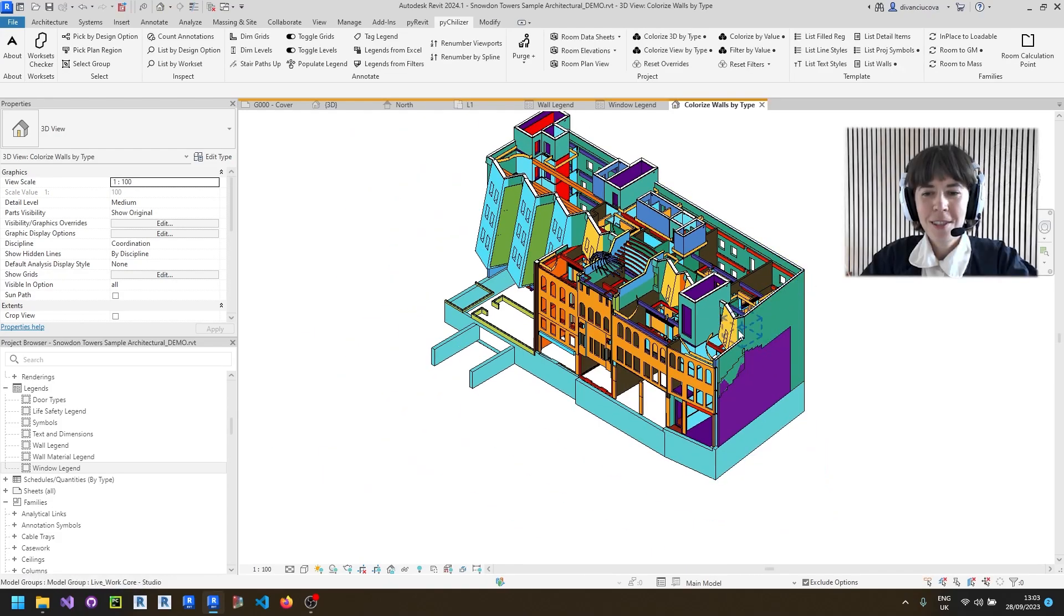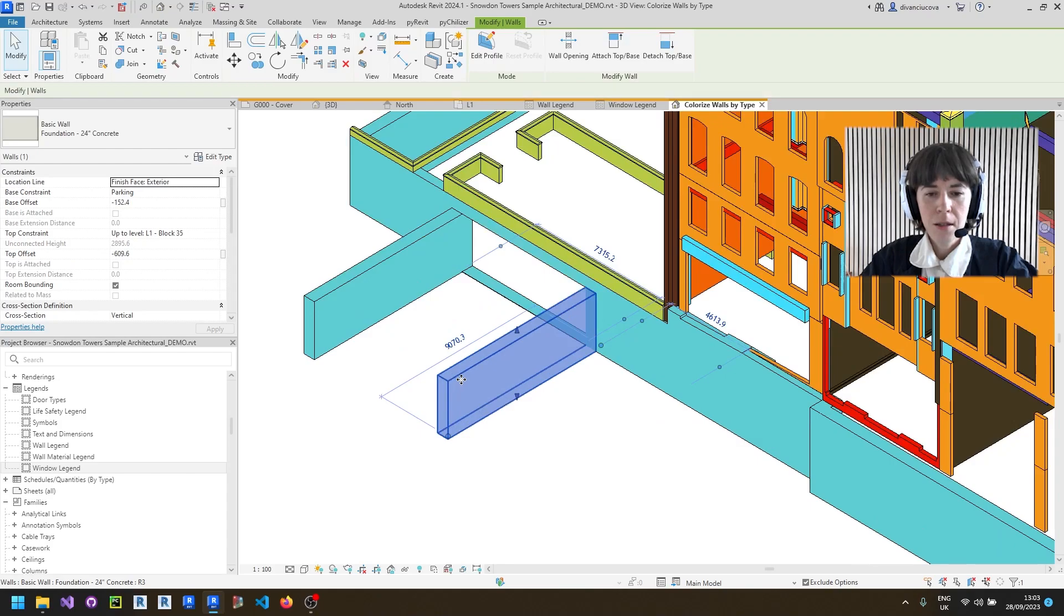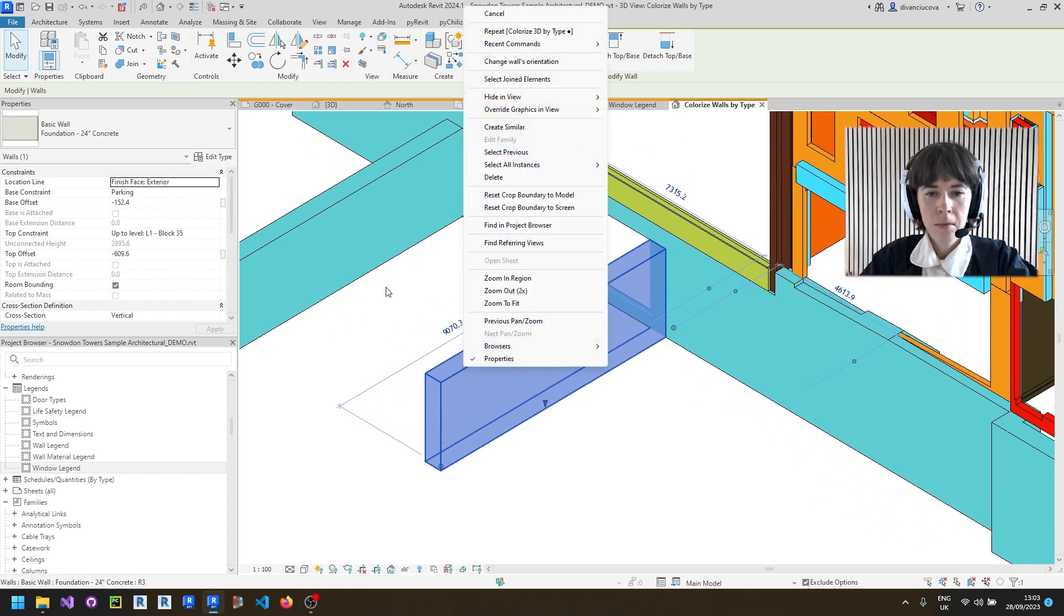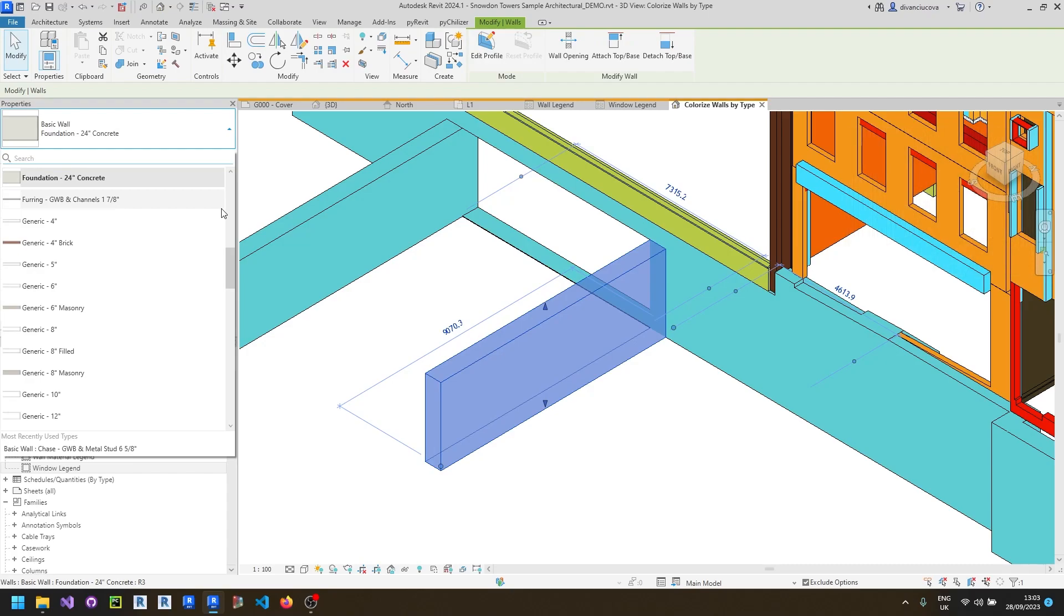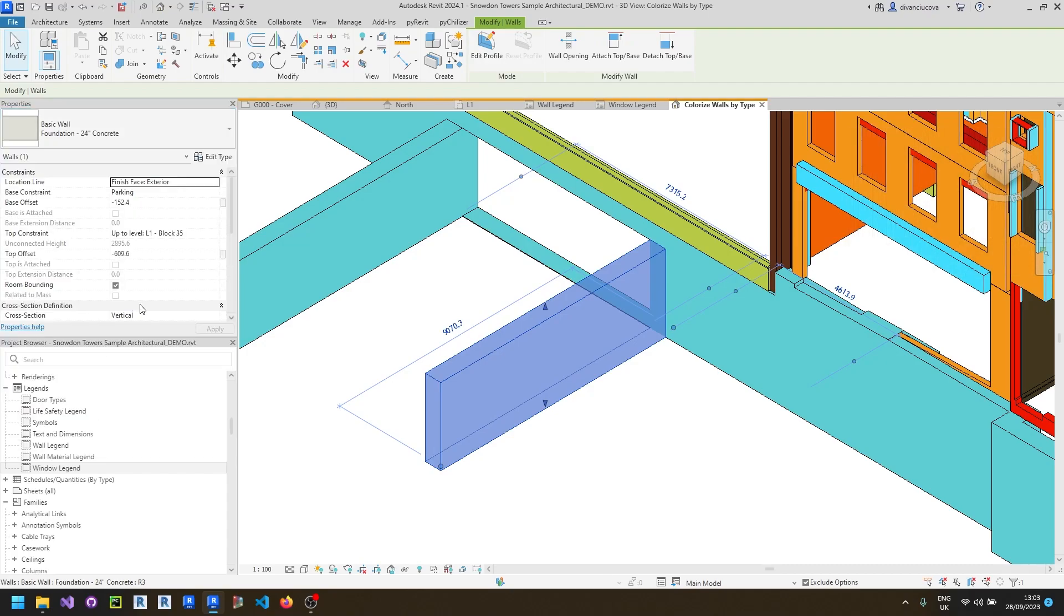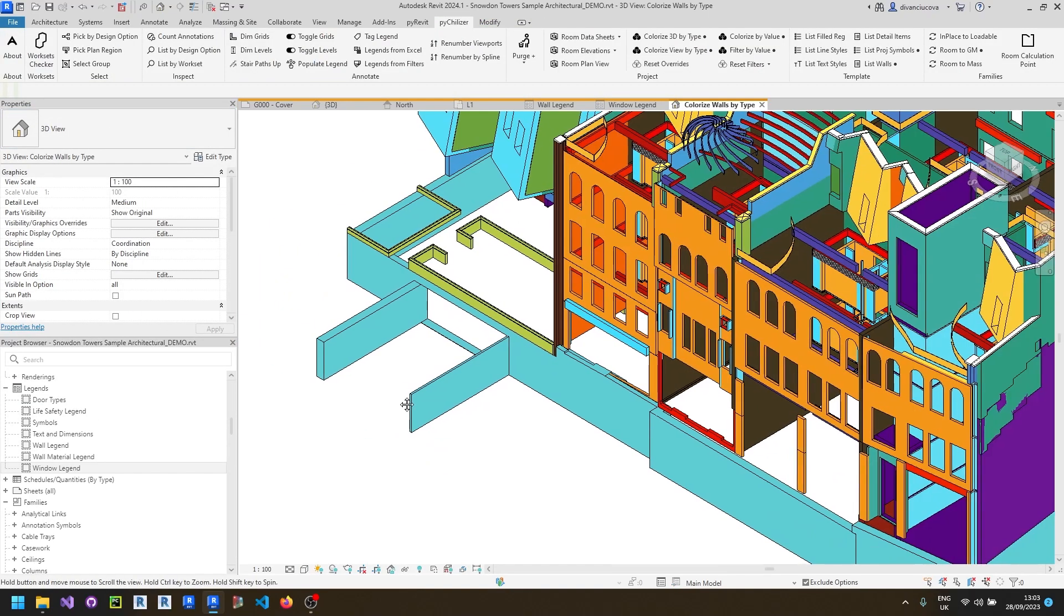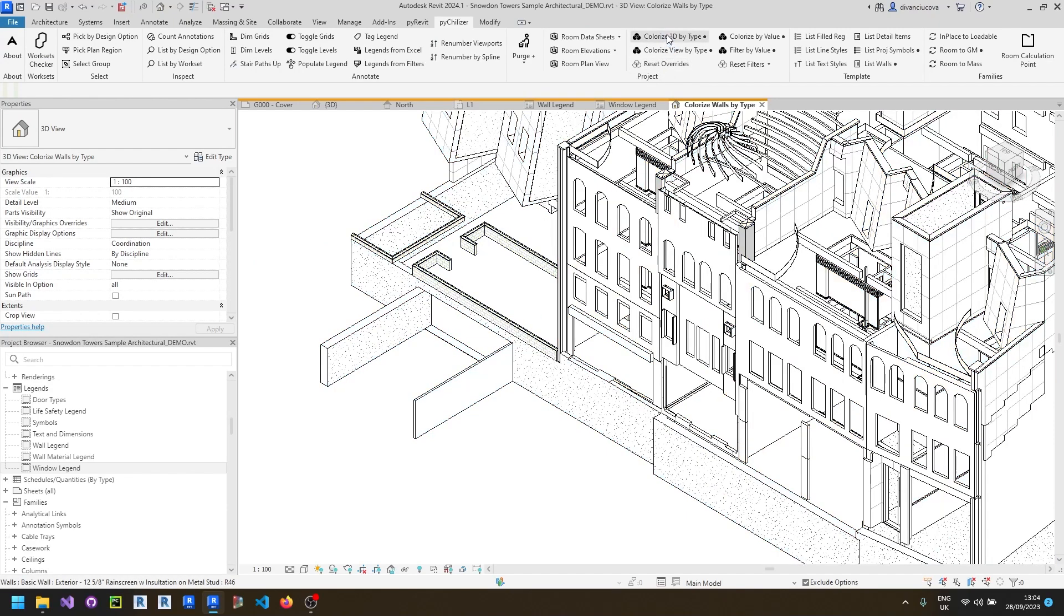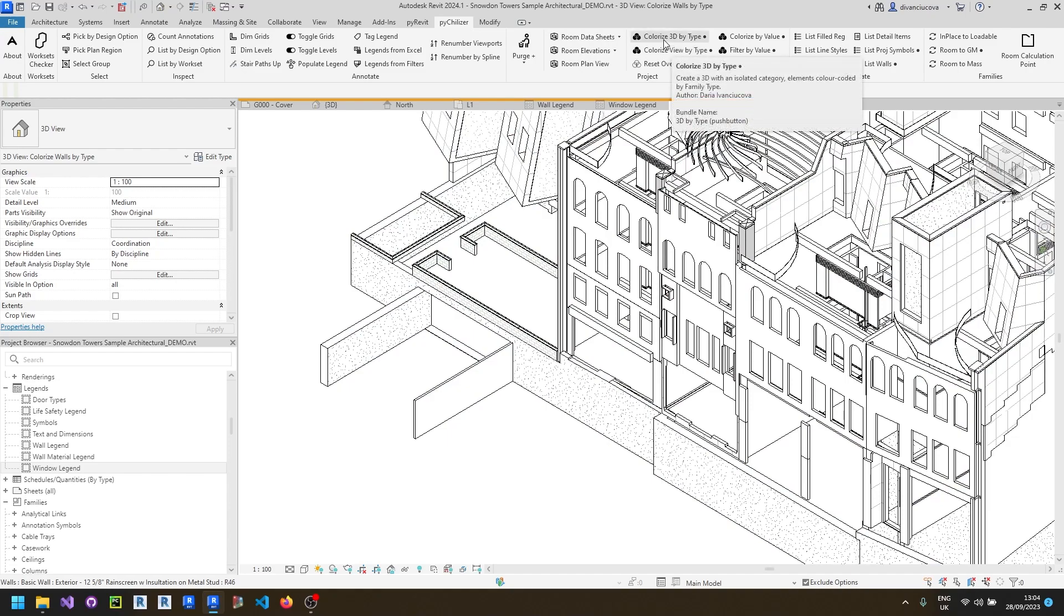I need to mention that if you do change the type of one of the elements the color of that element will not update. So for example if you change the type of this wall to something else it will still maintain the color in which case you can reset the overrides and run this tool again.